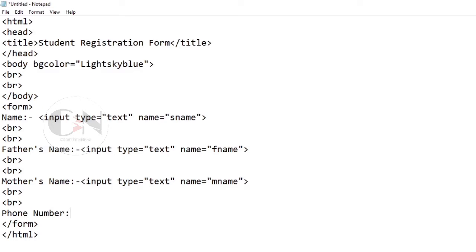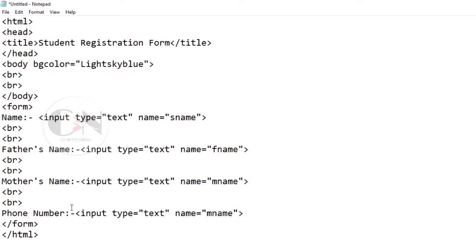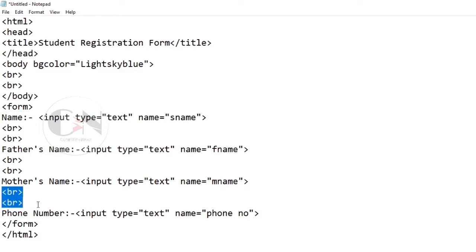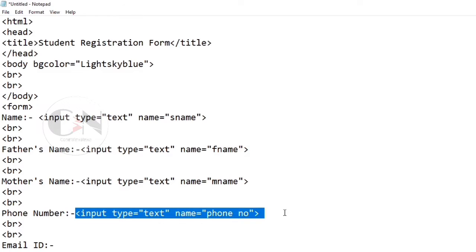For the email ID field, the input type will be email and the name attribute will also be email.